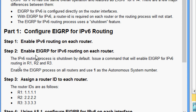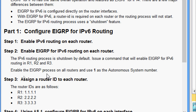Coming to Step 2: enable EIGRP for IPv6 routing on each router. The IPv6 routing process is shutdown by default — issue a command to enable it. Enable the EIGRP process on R1, R2, and R3, using 1 as the autonomous system number.